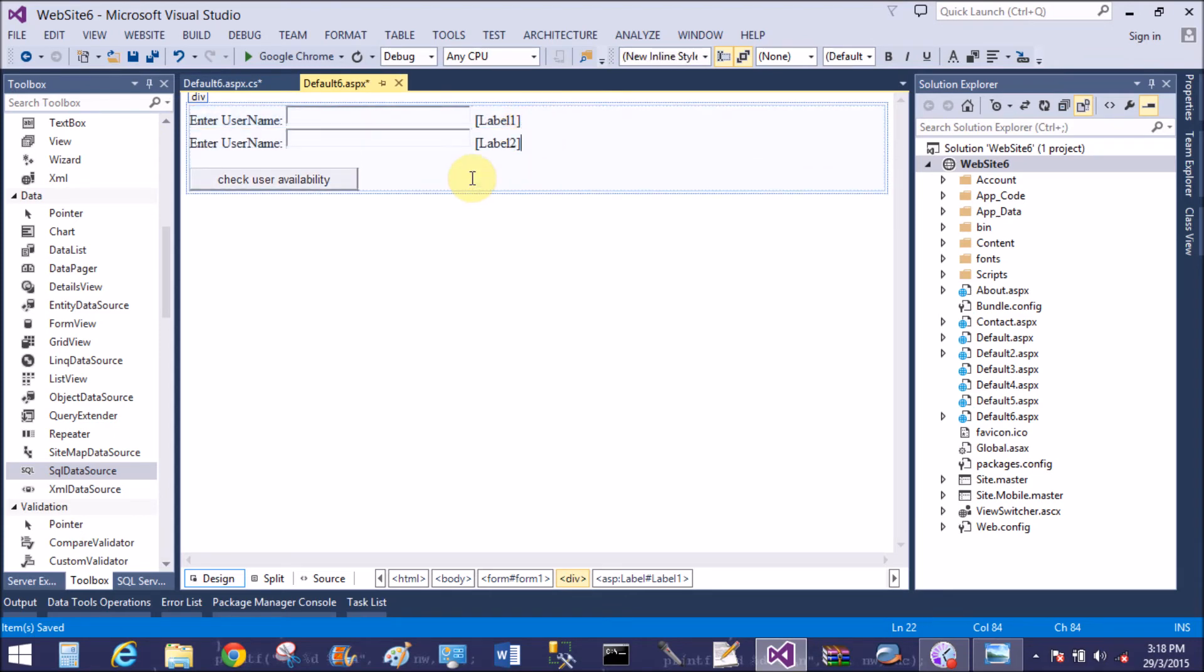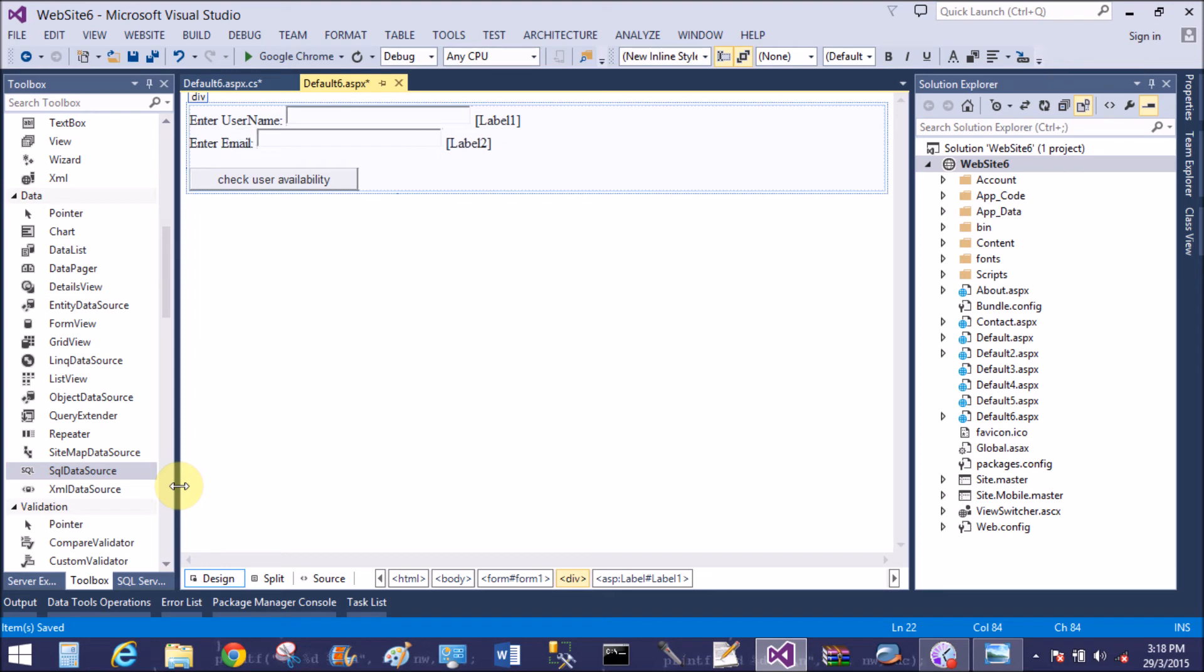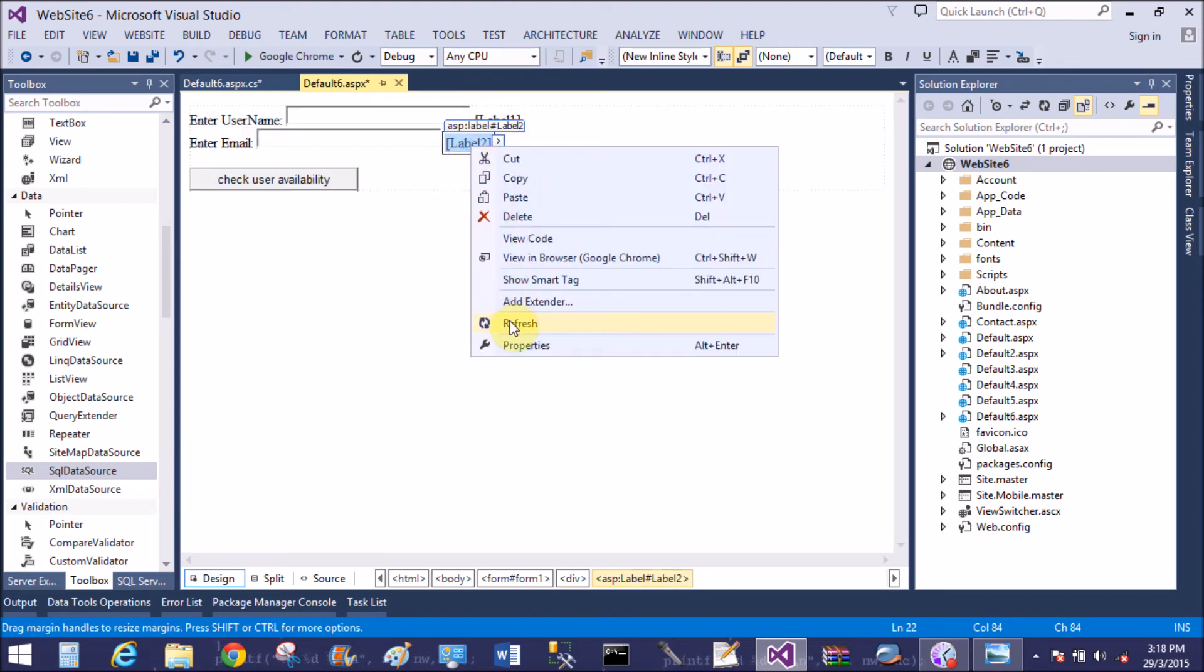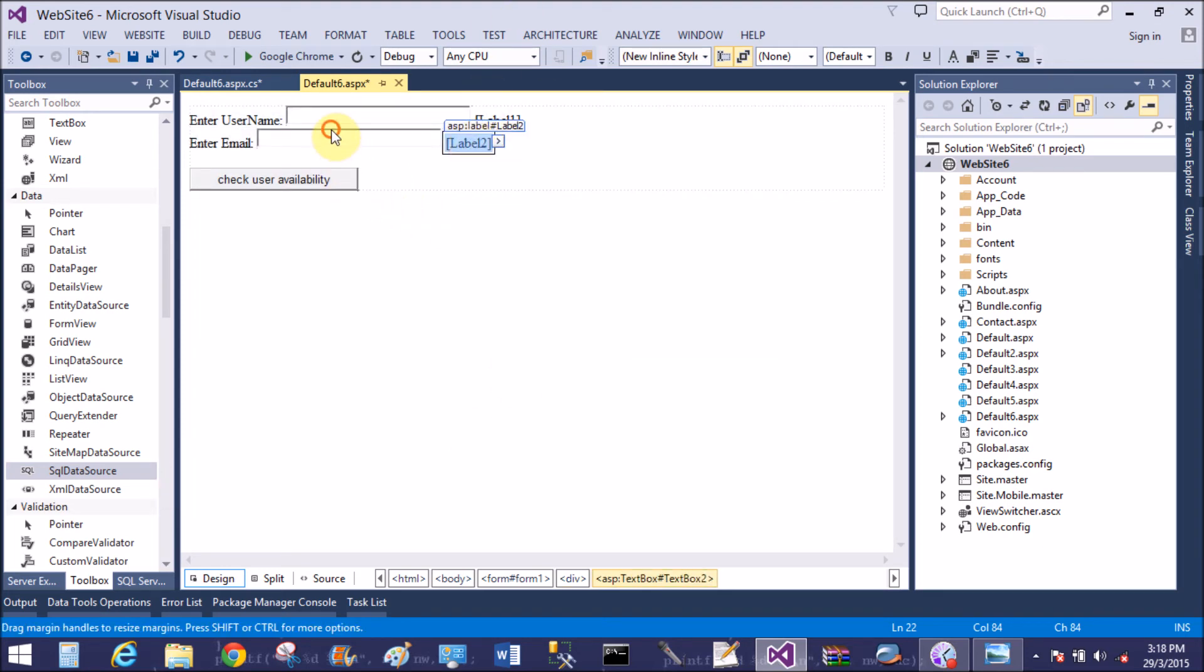And remove the label. Just after you can add two textboxes for email and username.